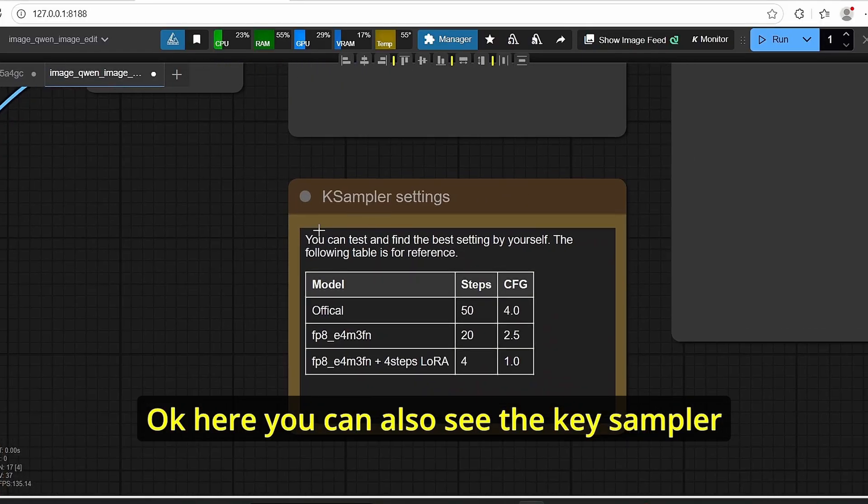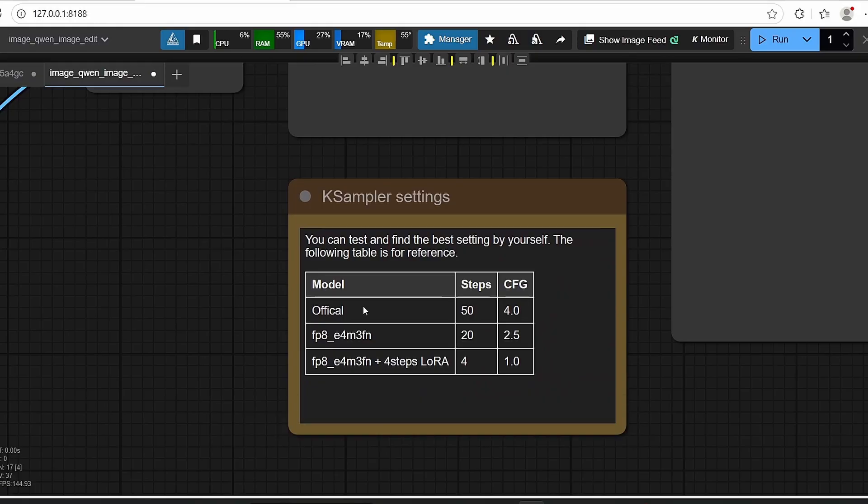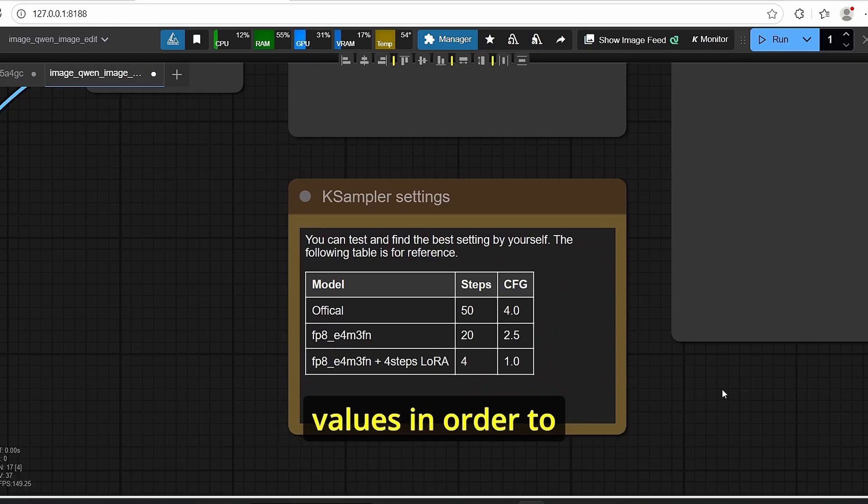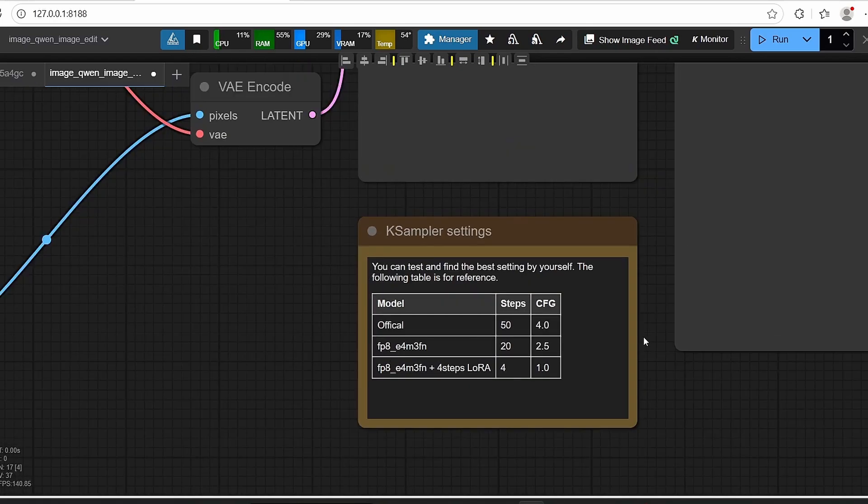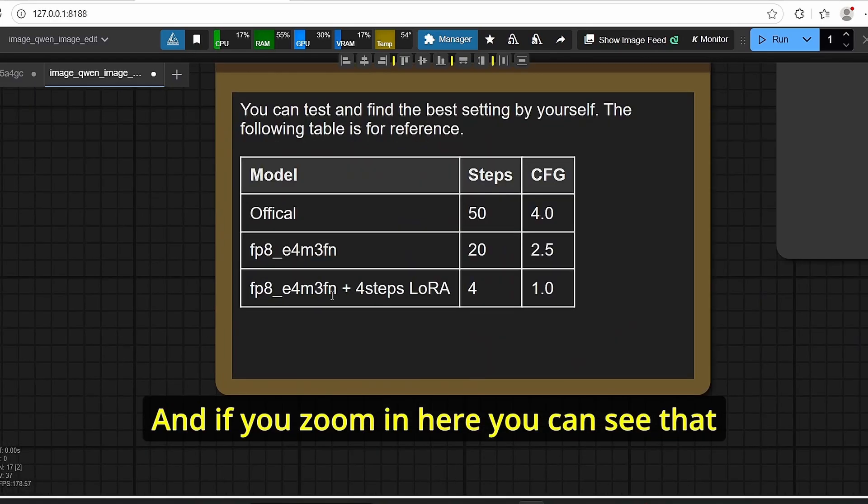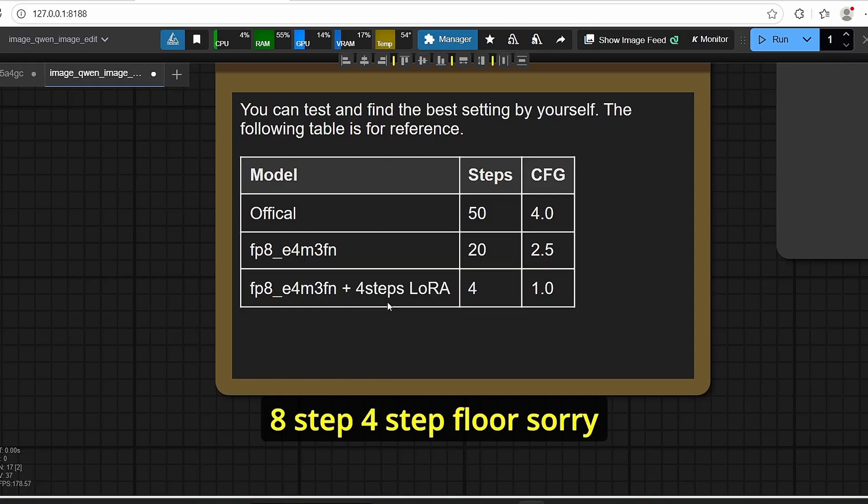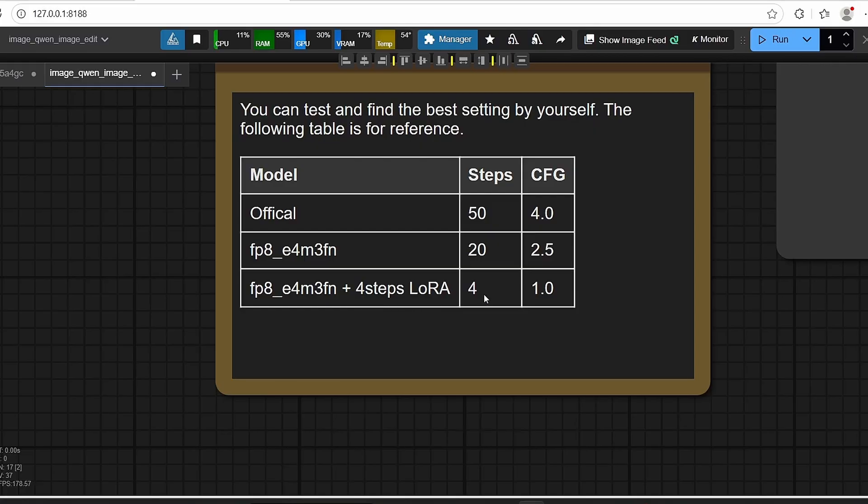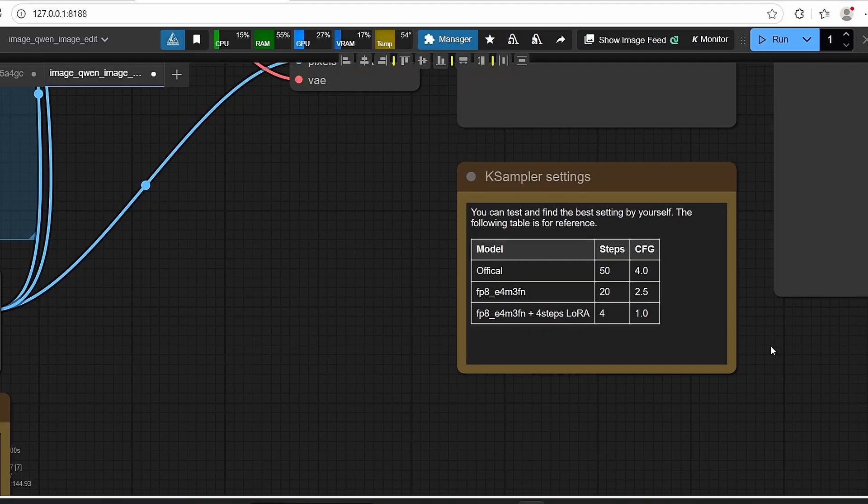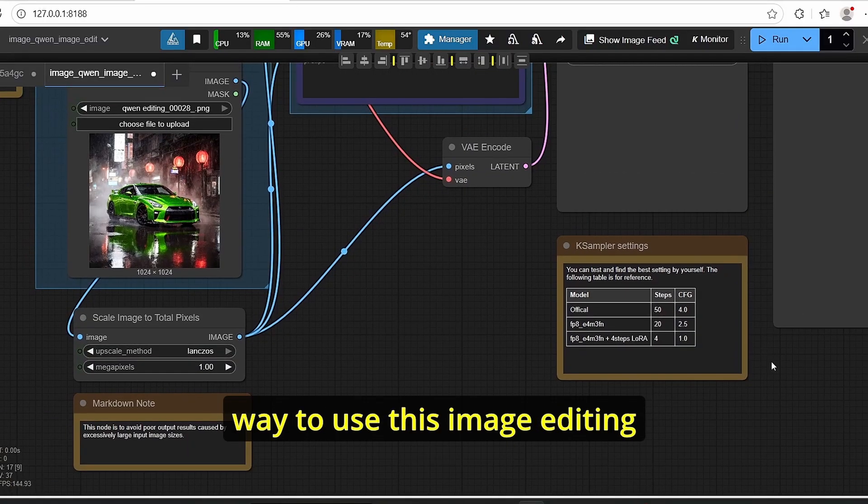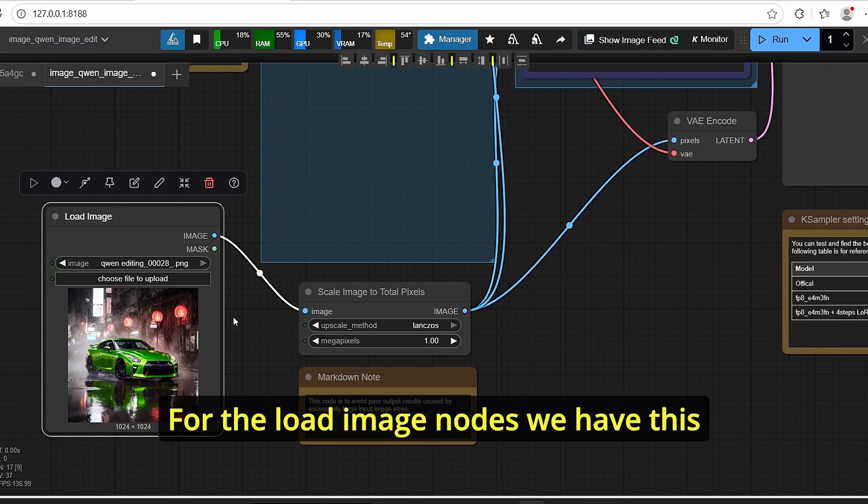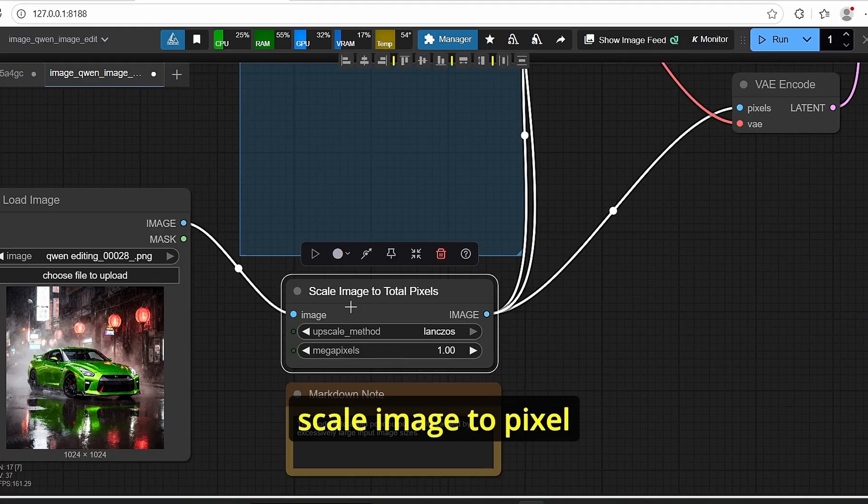Okay, here you can also see the K sampler settings provided by the update where we have different steps and CFG values in order to give you the best results. And if you zoom in here you can see that the FP8 version with the eight step, four step LoRA sorry, can use four steps and CFG value of one, which makes it the fastest way to use this image editing.